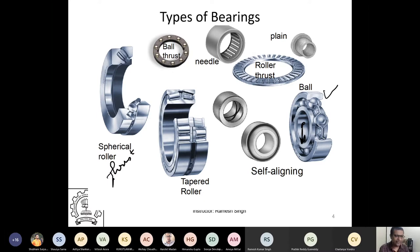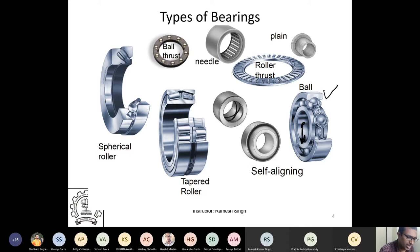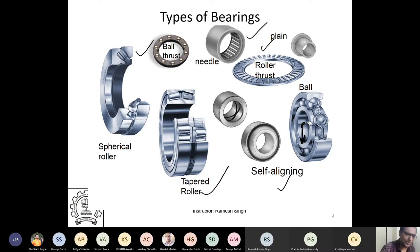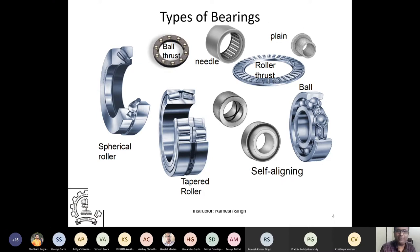The kinds of bearings available in the market include: spherical roller, ball thrust, needle bearings, plane bearings, roller thrust, tapered roller bearing, self-aligning bearings, and ball bearings.